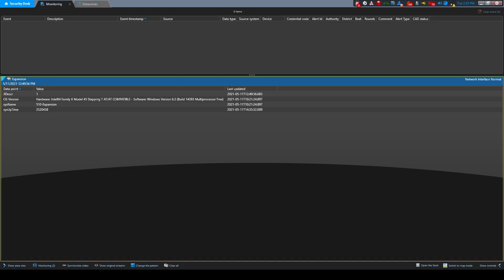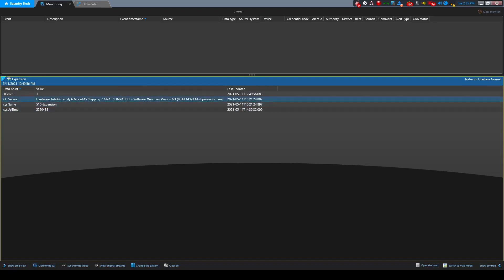The first example I have is simulating the failure of a network interface on a server. You will see we are monitoring the status of the NIC, system information, system name, and system uptime.